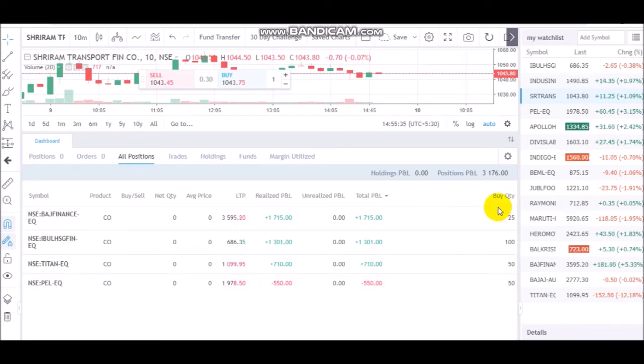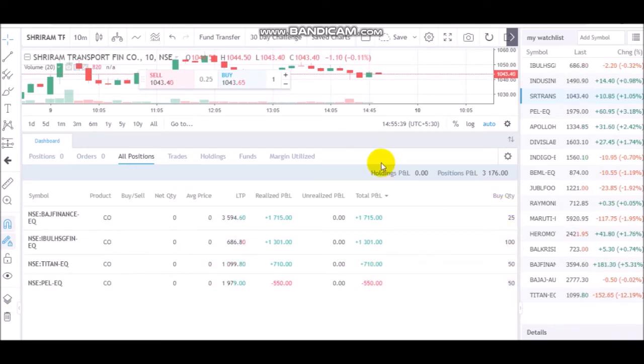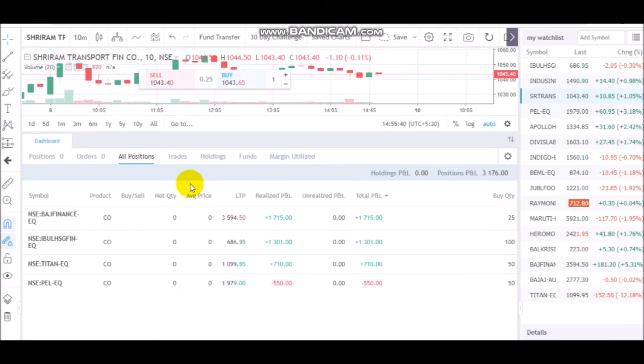And friends, look, 4 trades already and you can see the quantity. It's a small quantity, there's no big quantity. I'll refresh it once again.